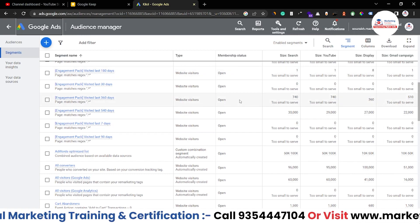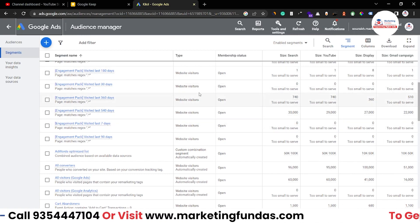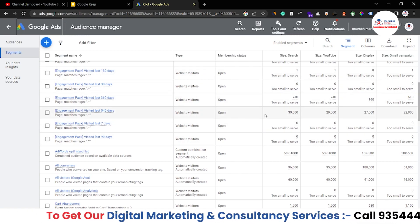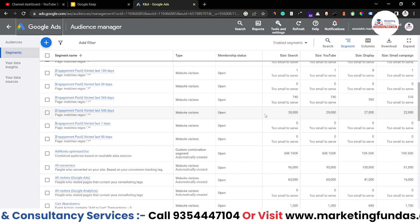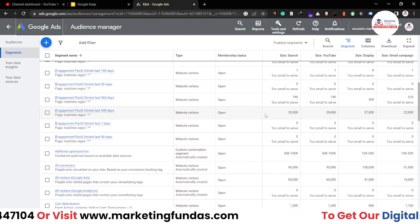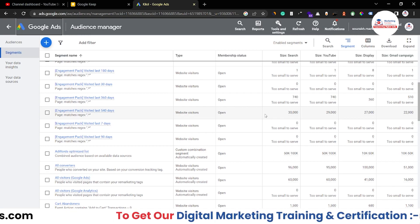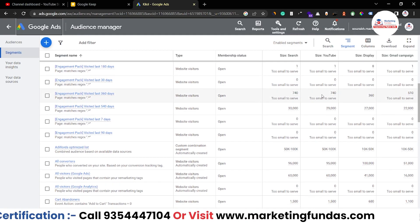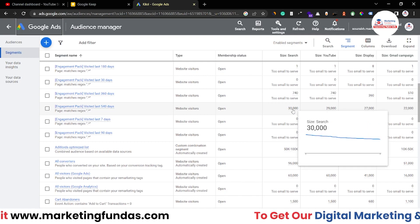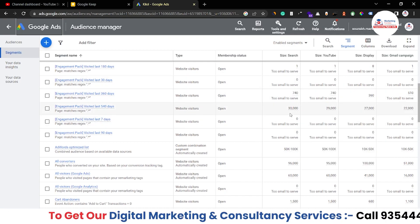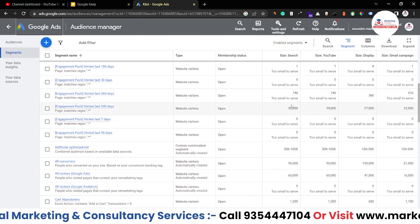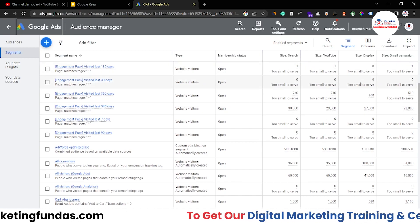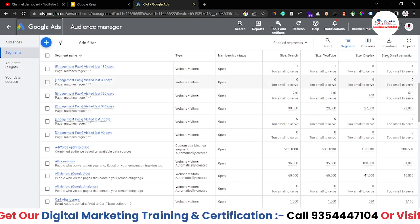These are the website visitors — the audience which have visited our website and done any kind of activity. They might have checked our listings, checked our products, or maybe added a product to the cart. That particular audience gets saved here. As you can see, in this one we have only 740, and in this one we have over 30,000 searches. Through search we got 30,000 users, through our YouTube we got 29,000, through our display campaign we got 27,000, and this one is the Gmail campaign.